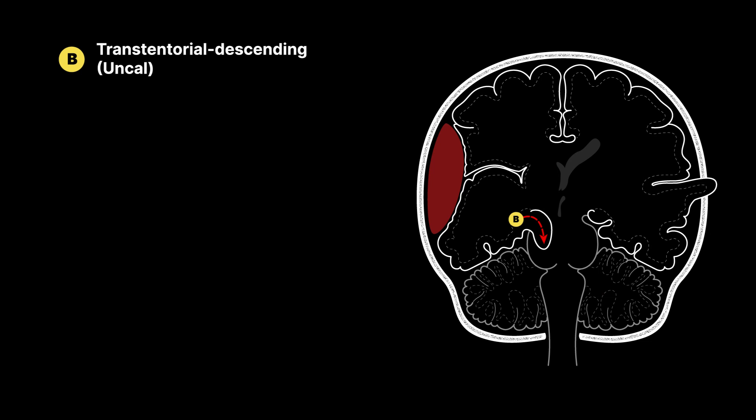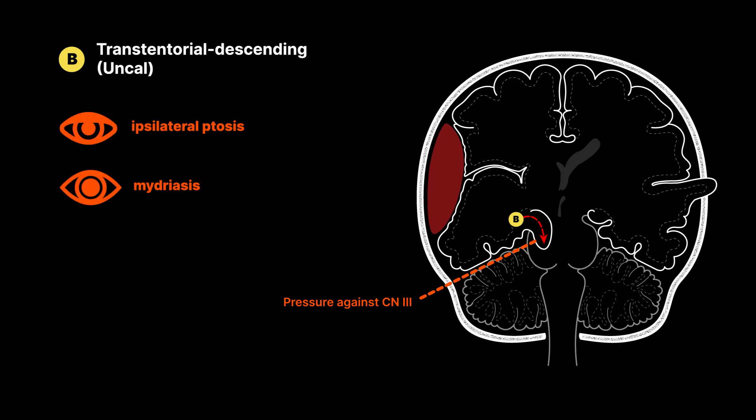Uncal herniations can be spotted clinically because of the pressure it creates on the ipsilateral oculomotor nerve, resulting in ipsilateral ptosis, mydriasis, and ocular paresis.